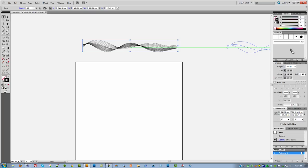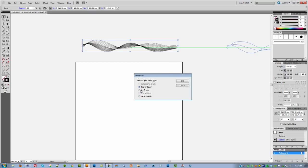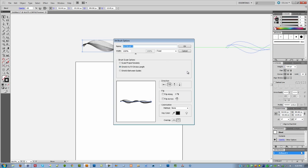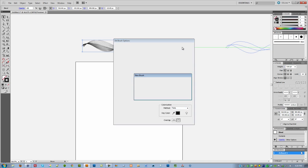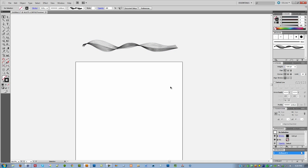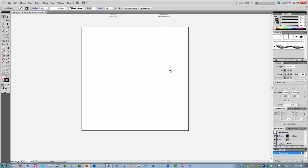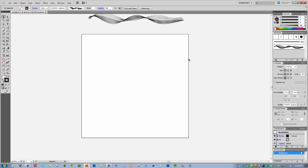Illustrator is going to give you three choices: scattered brush, art brush, or a pattern brush. Select the art brush and click OK. Most of these options you are going to leave as is. The only thing that you are going to change is the colorization method. For that one you need to select Tints and click OK. I'm going to explain that in just a second why we did it.